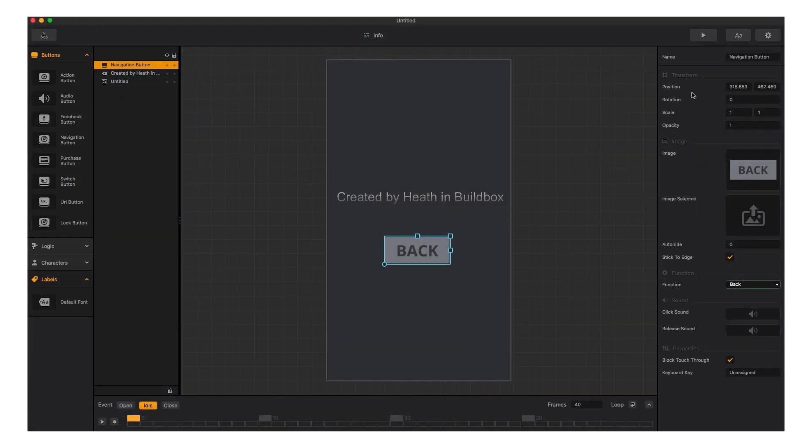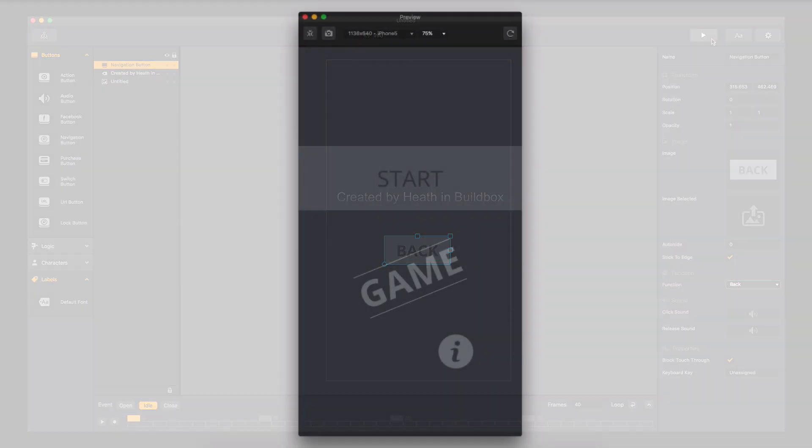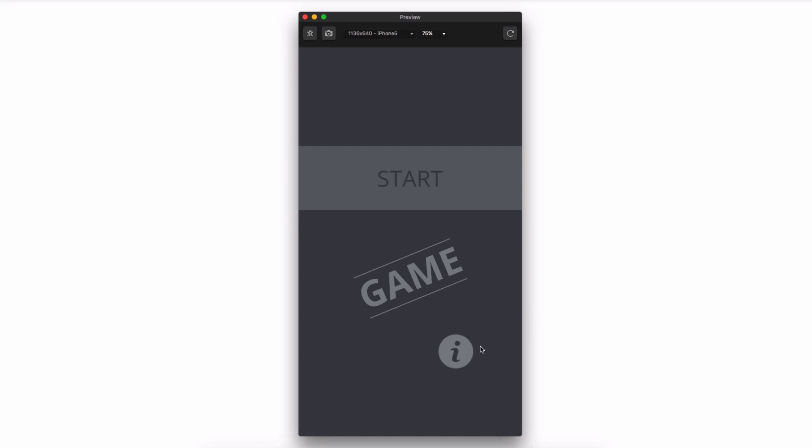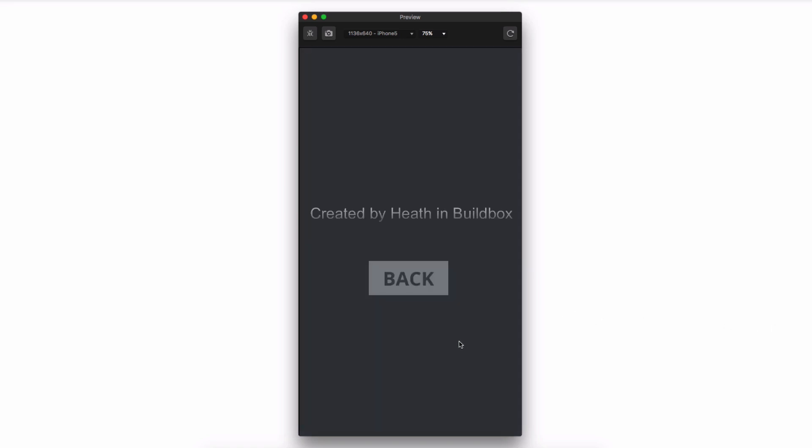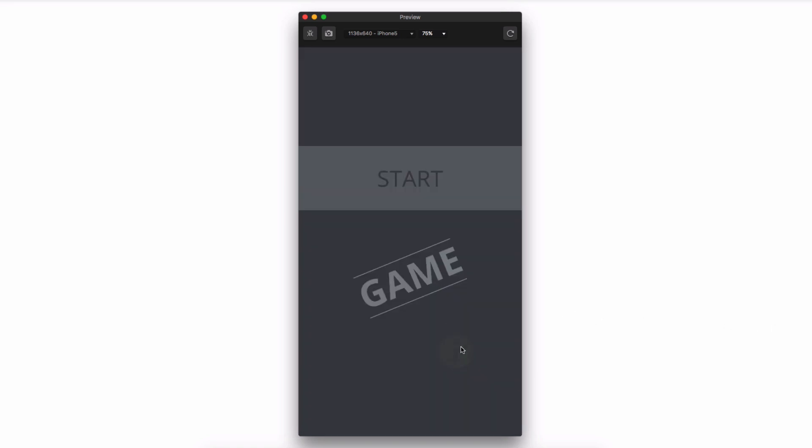Let's see how our new menu works. Works perfectly.